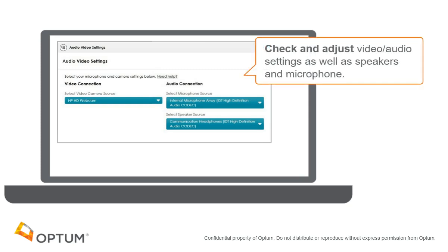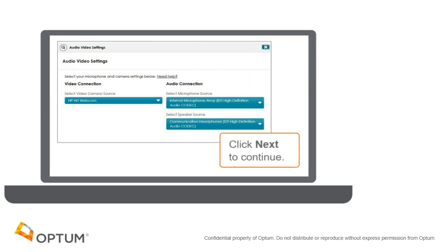You can test and adjust your video and audio settings, as well as your webcam, speakers, and microphone. Then click Next.